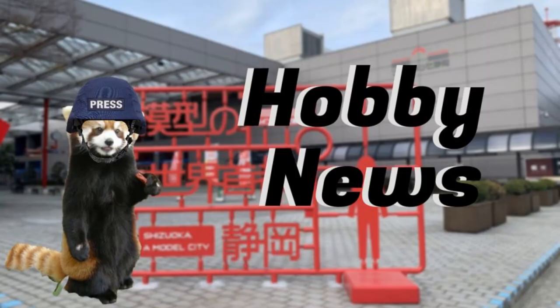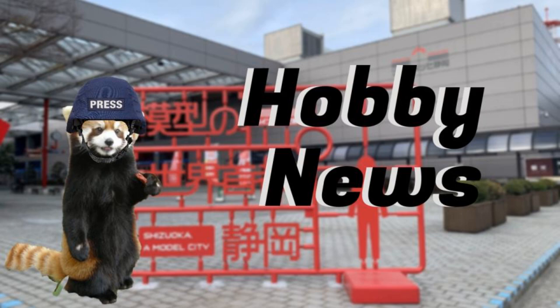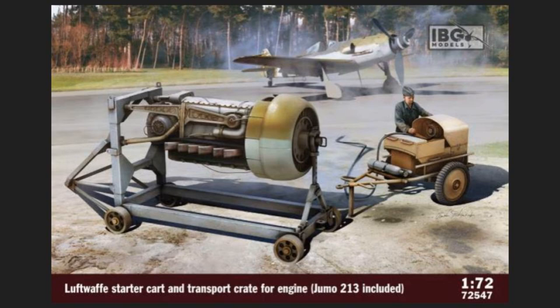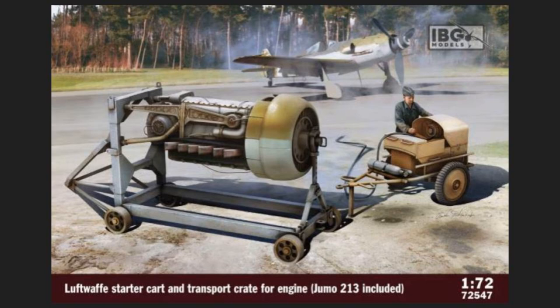And we are back with the hobby news. And I think there are some fairly decent new kits that are coming out this week. First off, from IBG, something a little bit different in 72nd scale, we have a Luftwaffe starter cart and transport crate for an engine, specifically the Jumo 213, which is included in the kit. The Jumo 213 is the engine used by the Focke Wolf 190, I want to say it's the D9, the Dora 9, which is the elongated nose one. And just something to add to your diorama, basically.